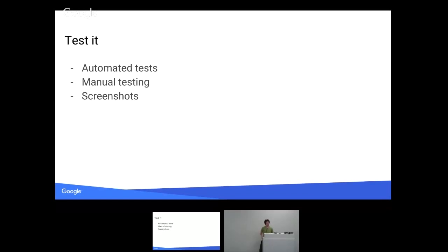So manually testing is good for things that you otherwise can't test. If you're testing things that have a lot of rendering, screenshots are really helpful. Screenshots, screen captures, GIFs. As ways of actually showing what the interaction is. And that can save you time on write-ups.